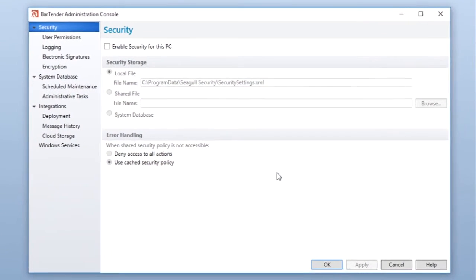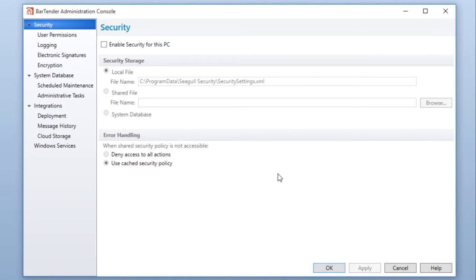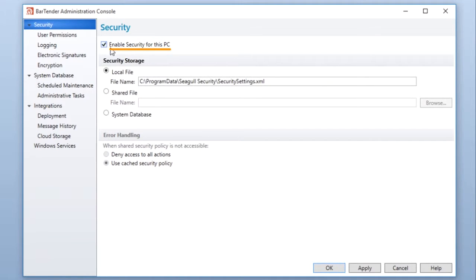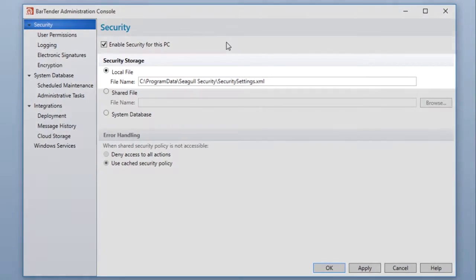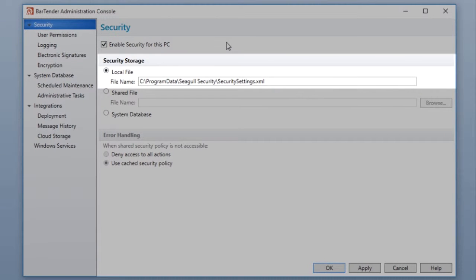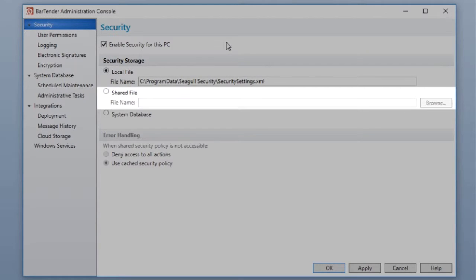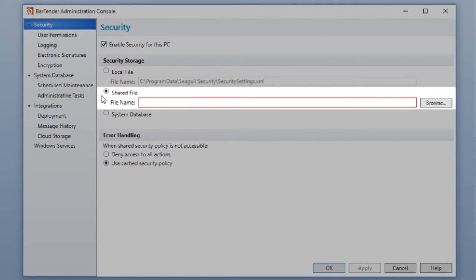To configure user permissions, the Enable Security Settings for this PC option must be selected. By default, the security settings are saved to your local computer in this file. You can also choose to configure another local file on your computer to save your settings, other than the default location.